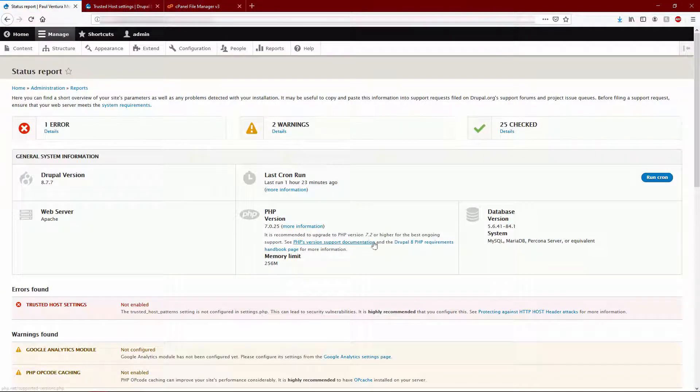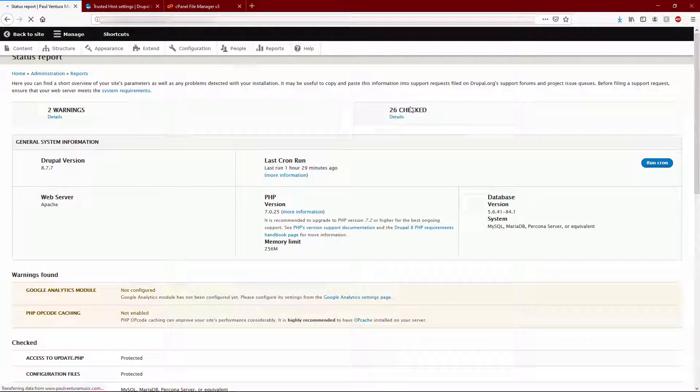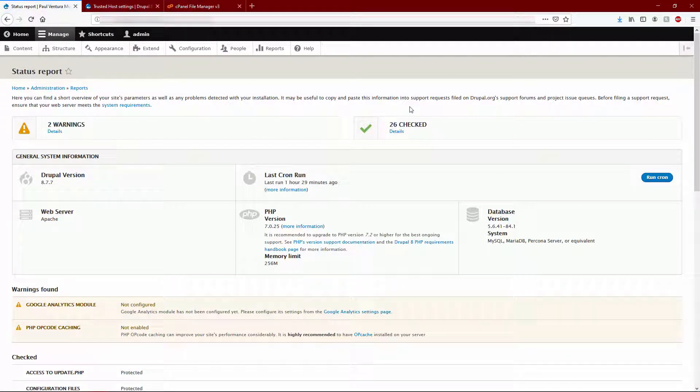Let's go back to our status report section in our domain, refresh, and we should see this disappear. And there it goes. All right, so that is how you fix that trusted host patterns error and provide more security for your Drupal run site.